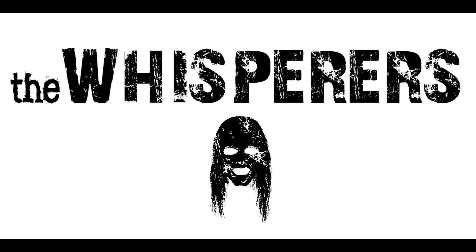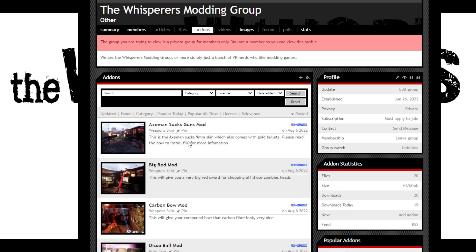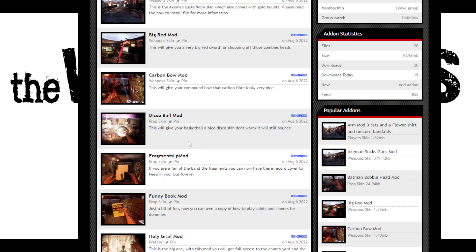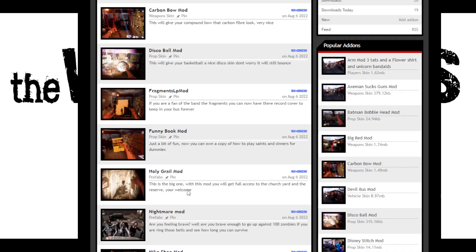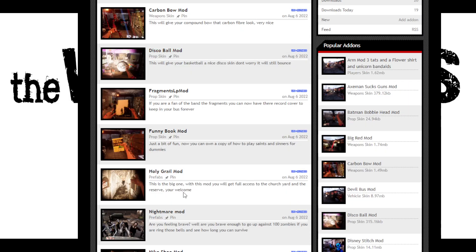The next thing you want to do is head over to ModDB.com — this is where we're going to hold all our pre-loaded mods. Head over to Add-ons and you'll be able to see all the mods we've got ready. These are ones where the files are already modded — you just download, install, and you are ready to go. Now let's find the Holy Grail mod — this is the one that unlocks the Reserve. Click on that and download it.